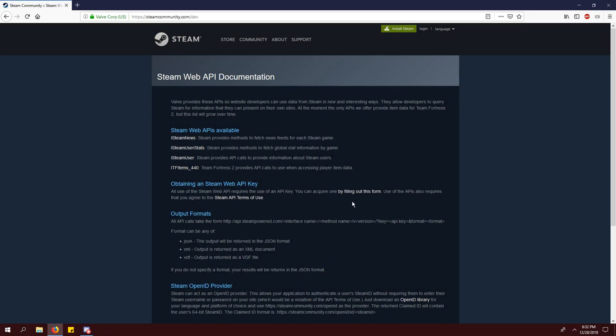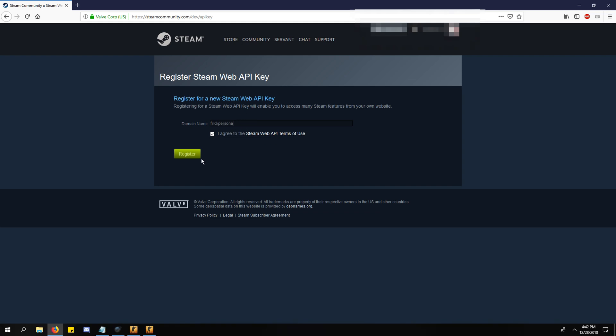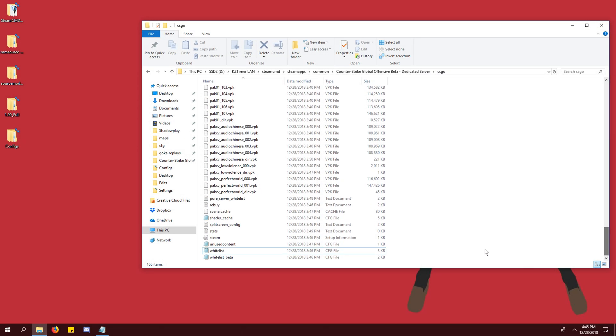Finally, we need to generate a web API authentication key. Go to the steam community dev link in the description and click the link to the form. Agree to the terms of use and put anything you want into the domain name box. It doesn't matter. Copy the key.